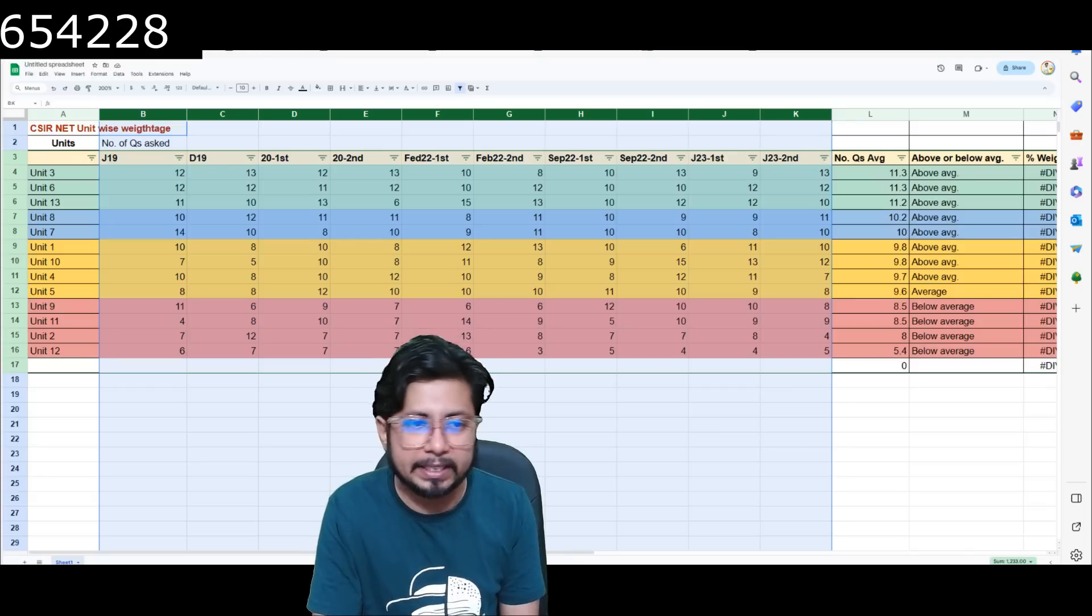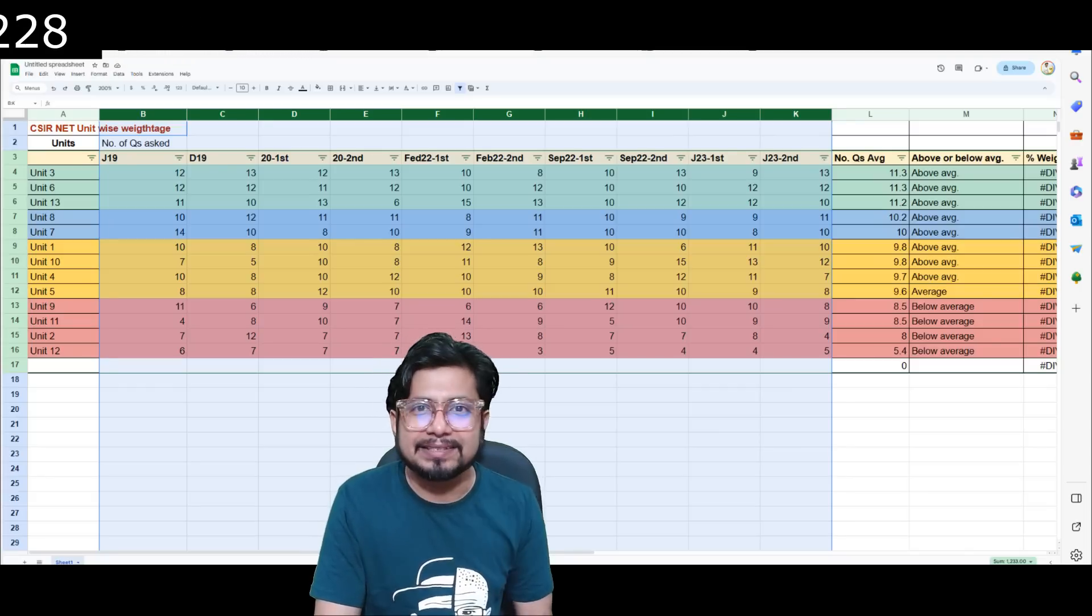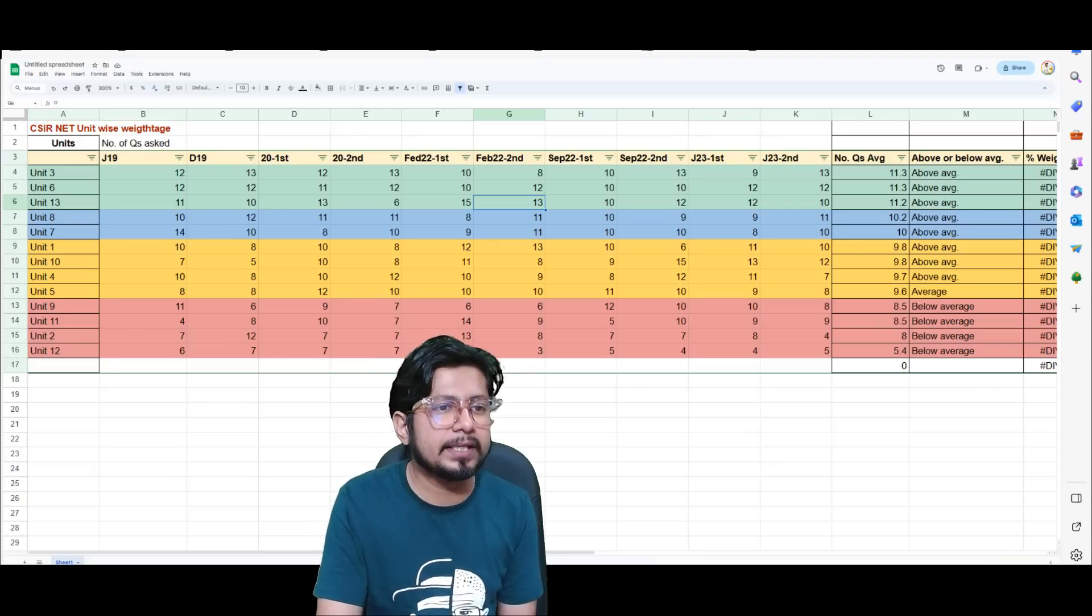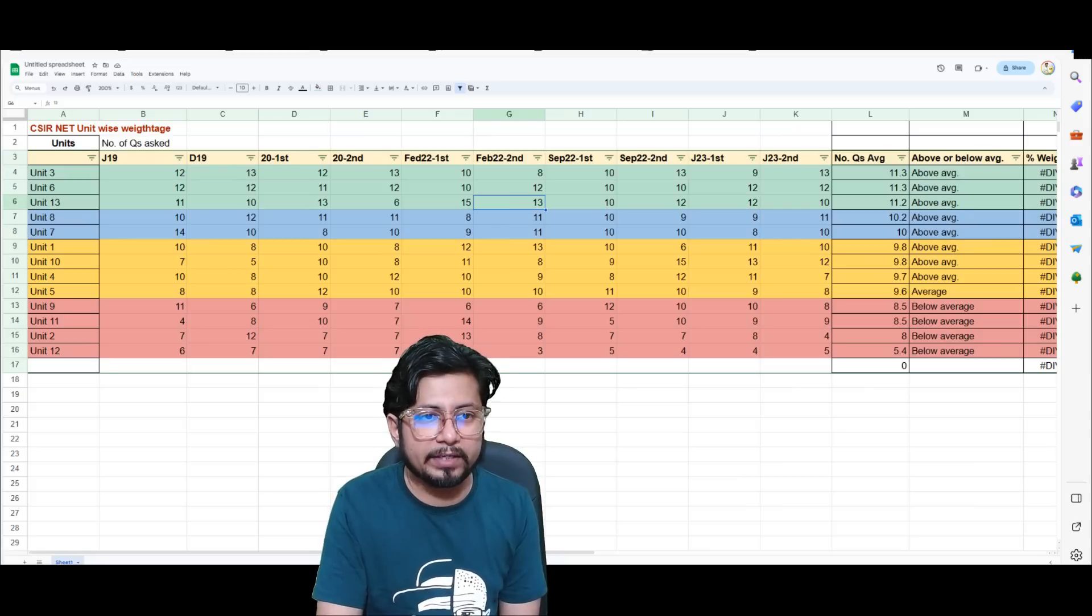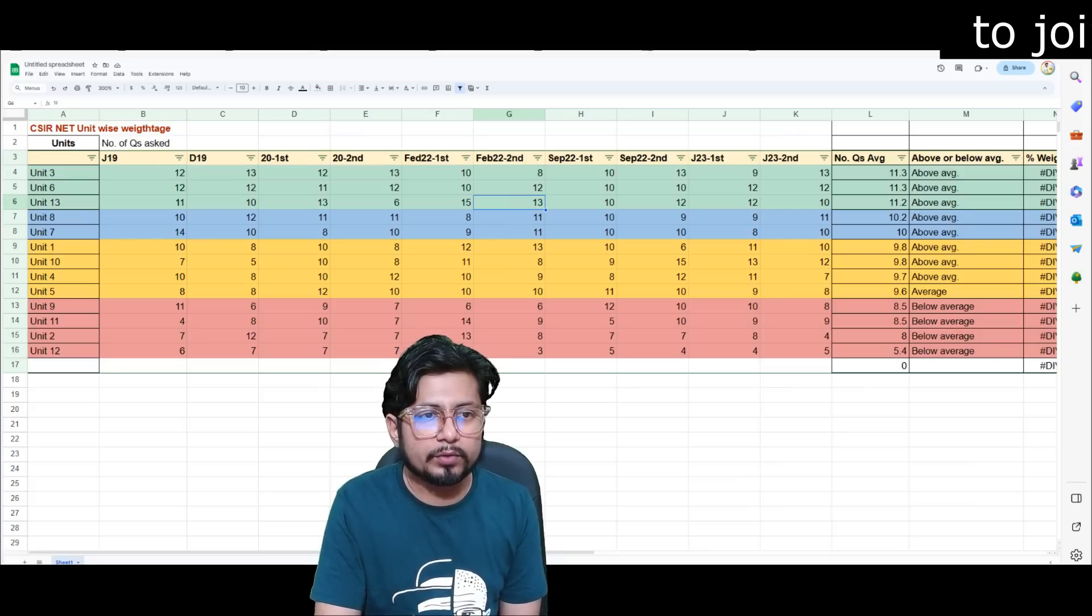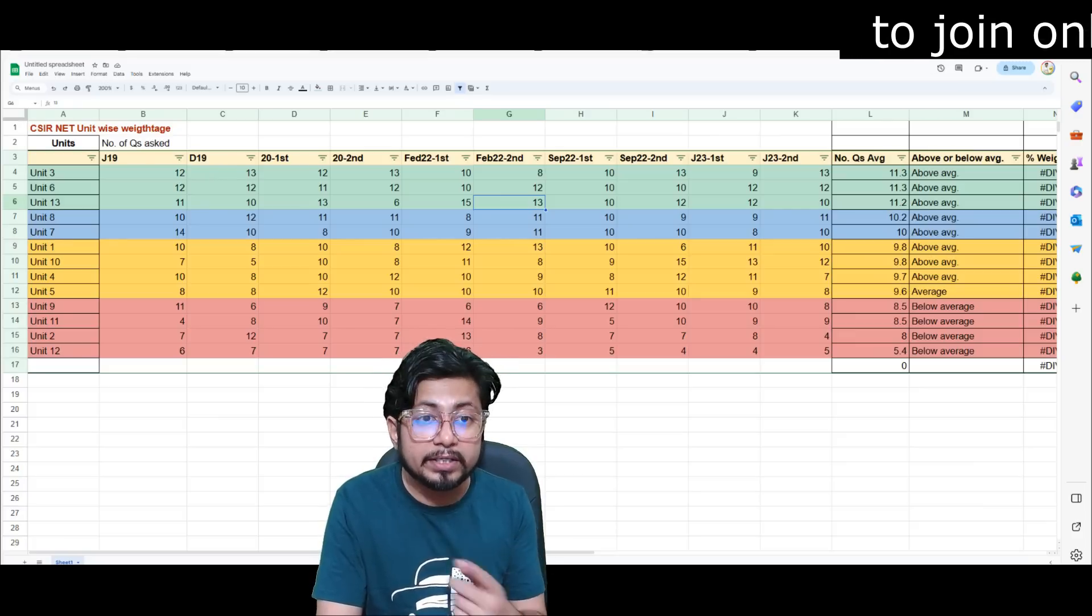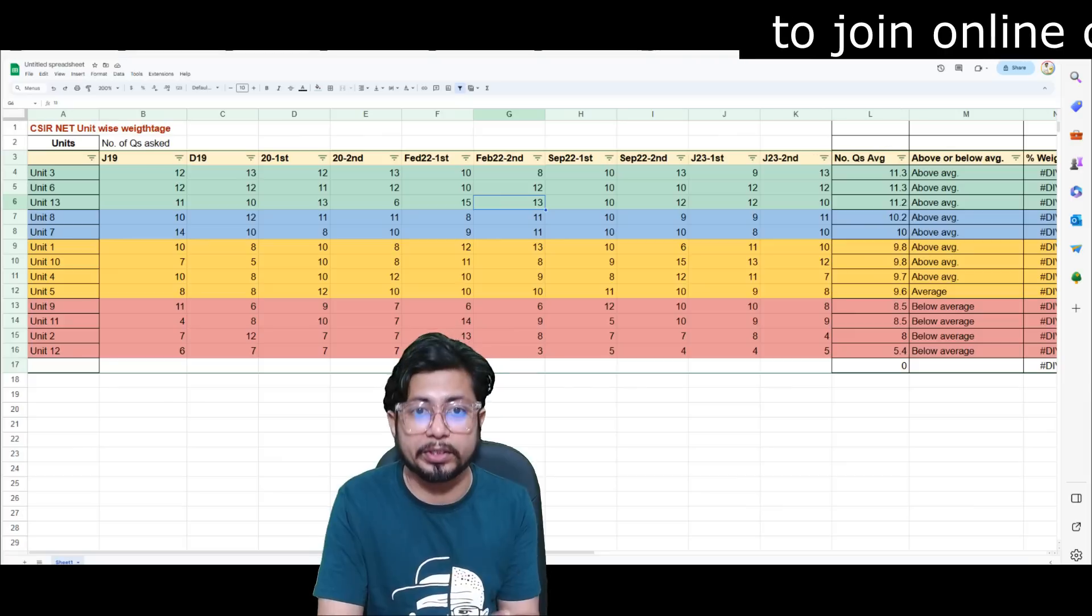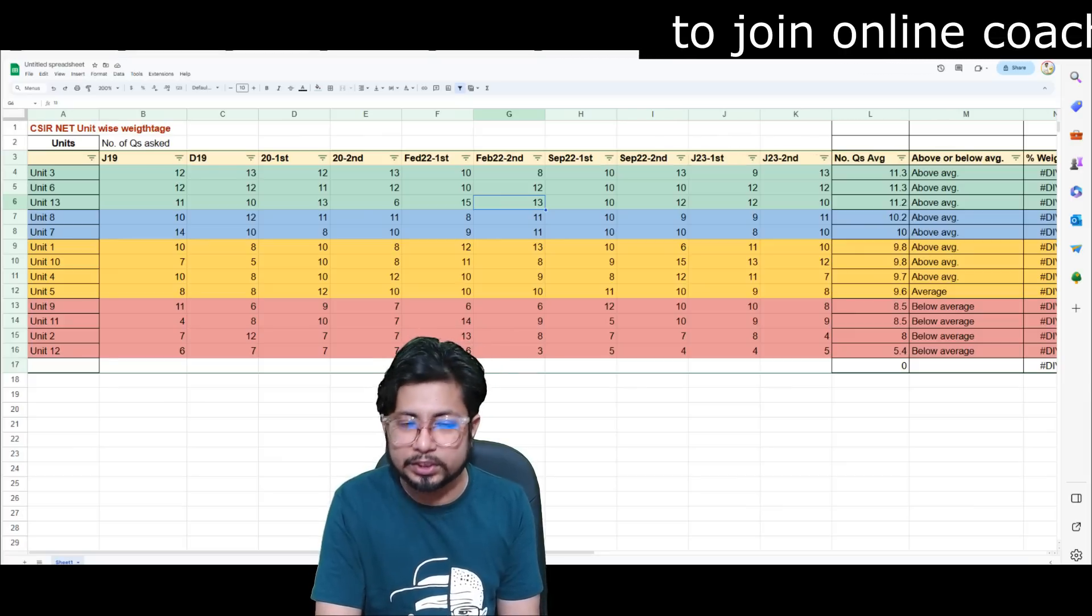There are total 10 CSIR NET question papers and average number of questions being asked from different units of CSIR NET Life Science syllabus. And you can see there is a strange pattern. The pattern is, you can see that always whenever it is distributed as first, second, two shifts.